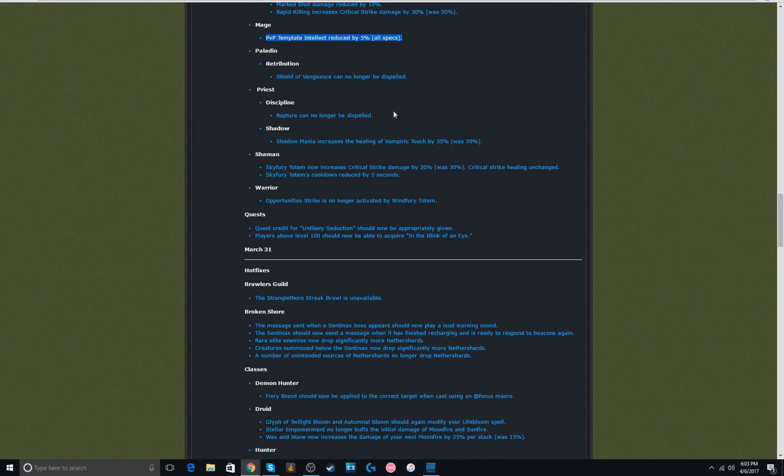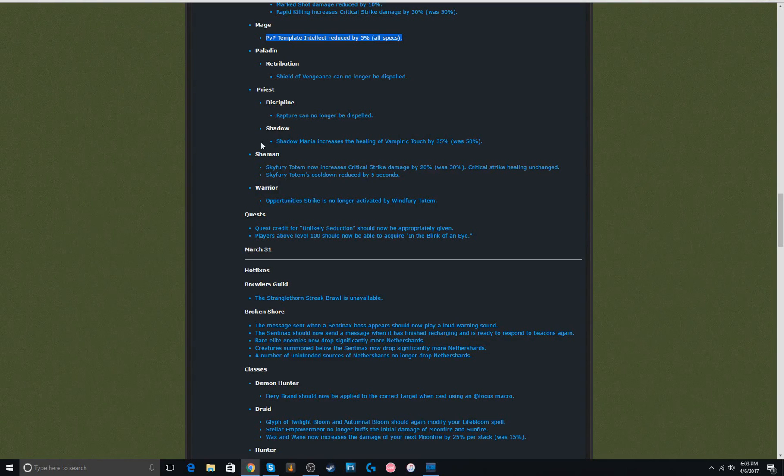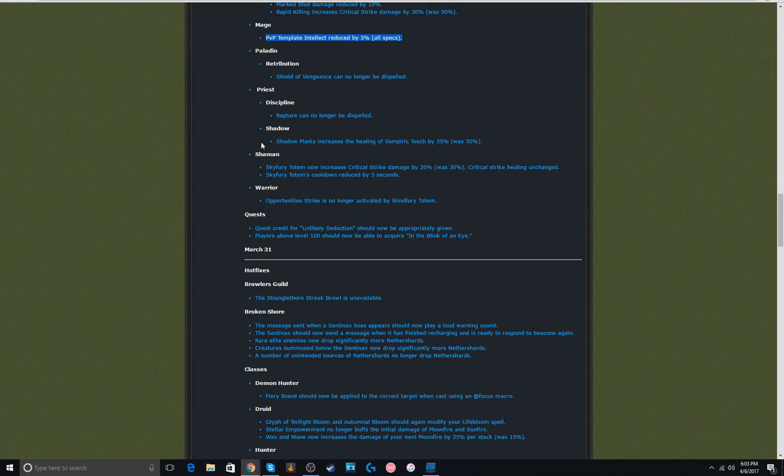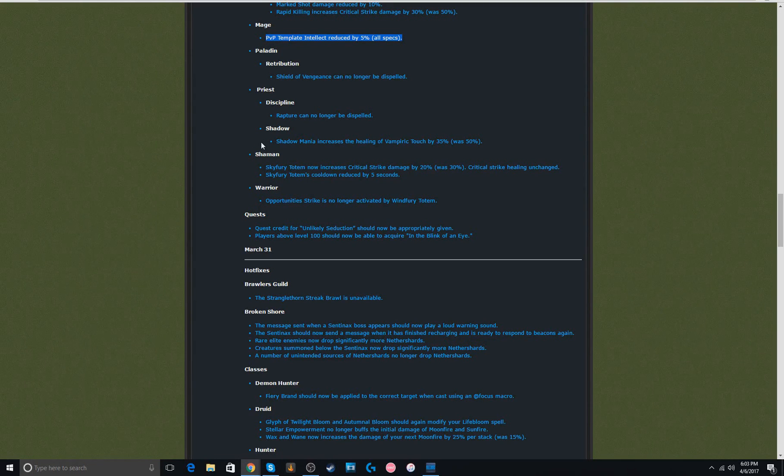Priest, I have no idea if that's relevant or not. Shadow priest. I'm not sure exactly what Shadow Mania is. If it's just the overall healing from Vampiric Touch, that's pretty cool. It would make them less tanky. But, based on what I've seen, they're still incredibly tanky this patch. So, I don't think it's really that big.